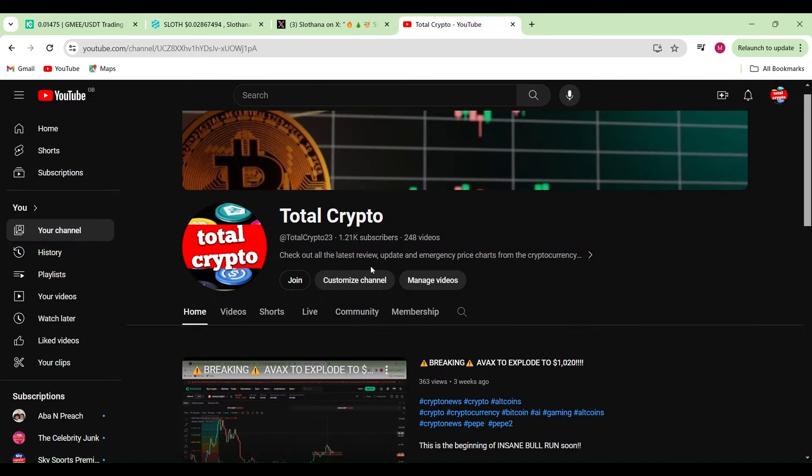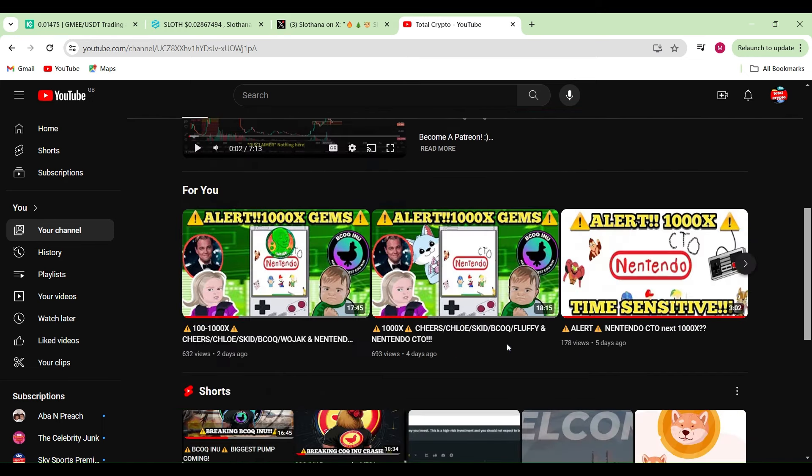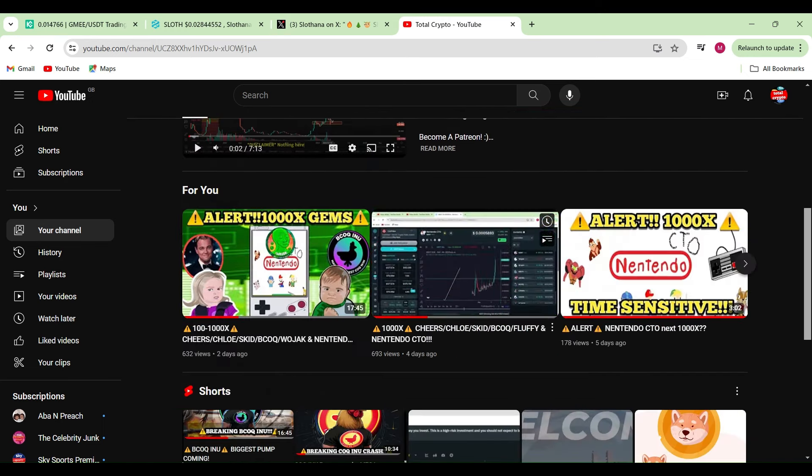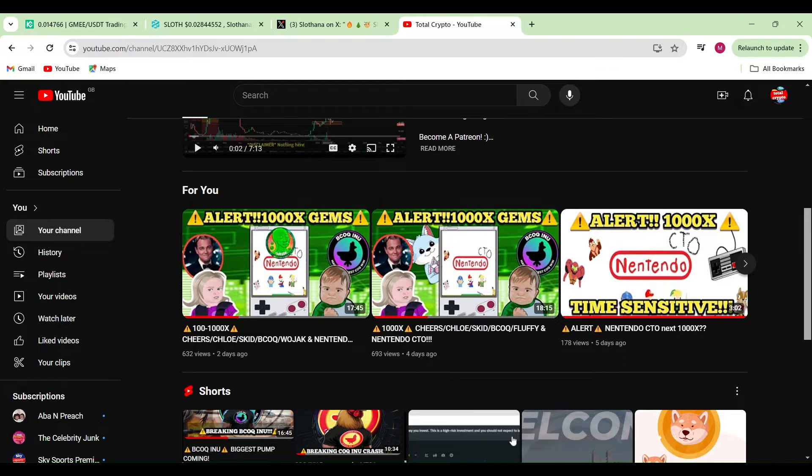If you haven't done so already guys, go to my channel, subscribe, check out my last few videos, and I will see you all in the next one.